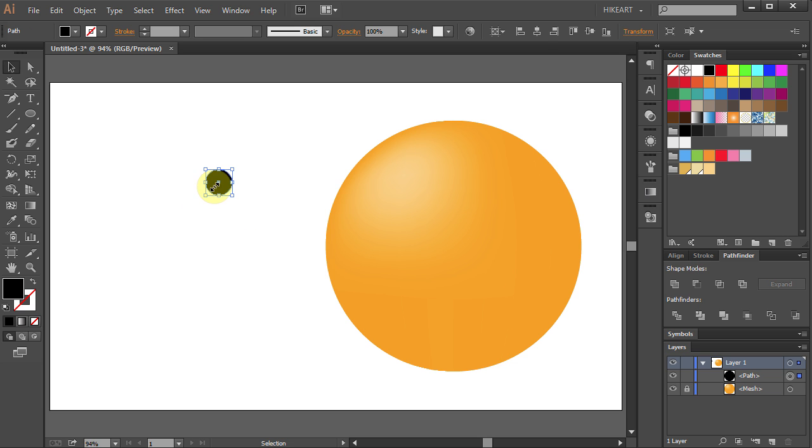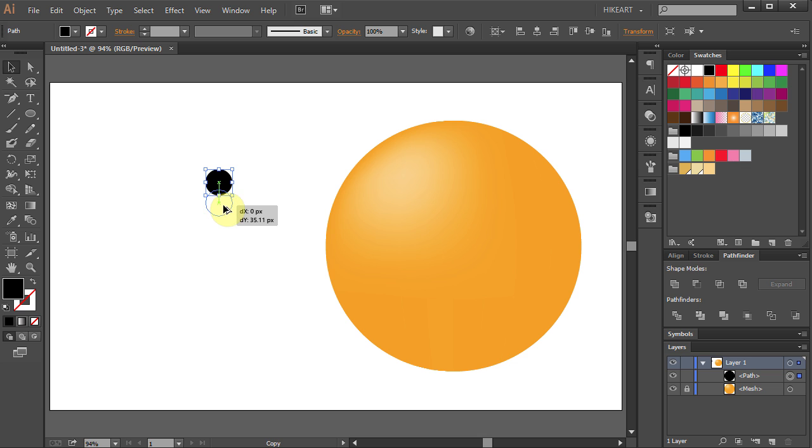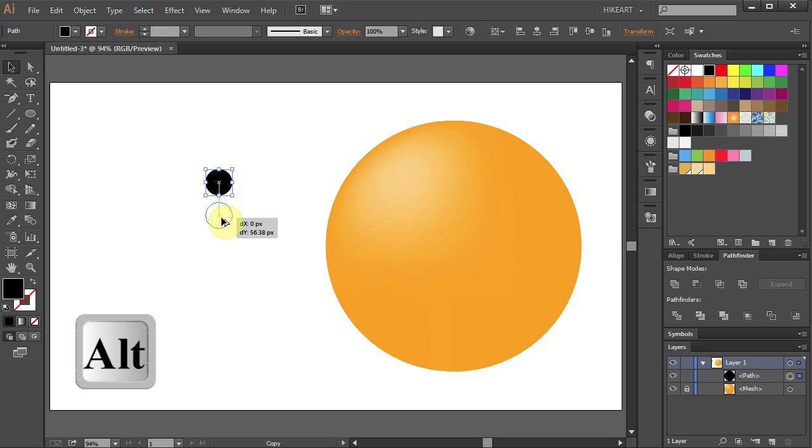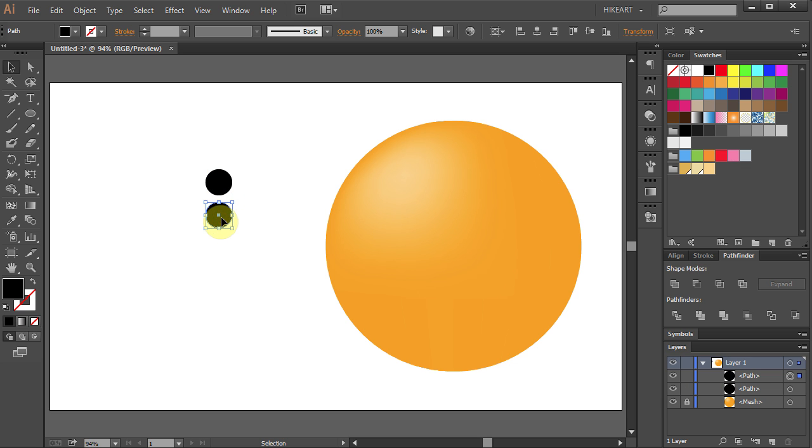Press L for the Ellipse tool and holding the Shift and Alt keys on your keyboard draw a small circle. Next let's duplicate it. Press V for the Selection tool and holding the Alt key on your keyboard move it down to make a copy.